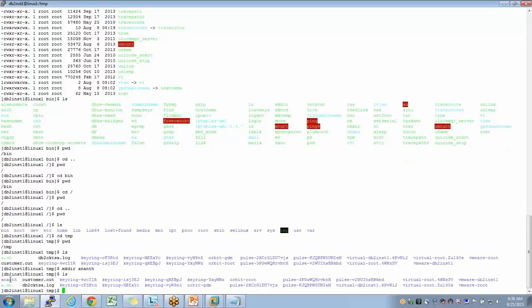If I do ls, I can see the directory 'anand' has been created successfully.